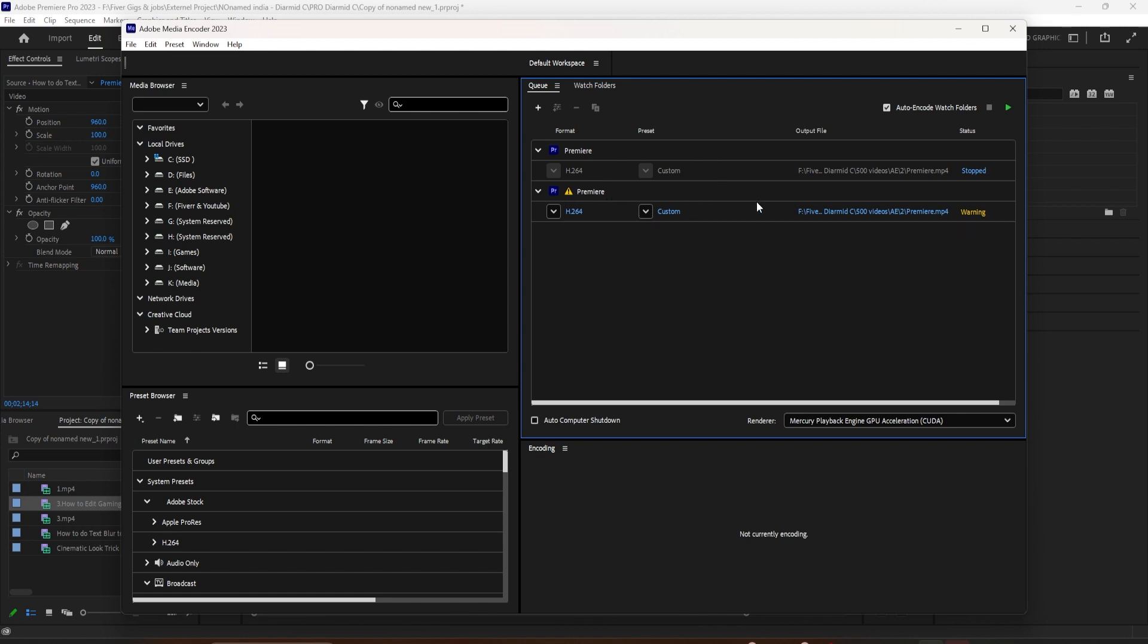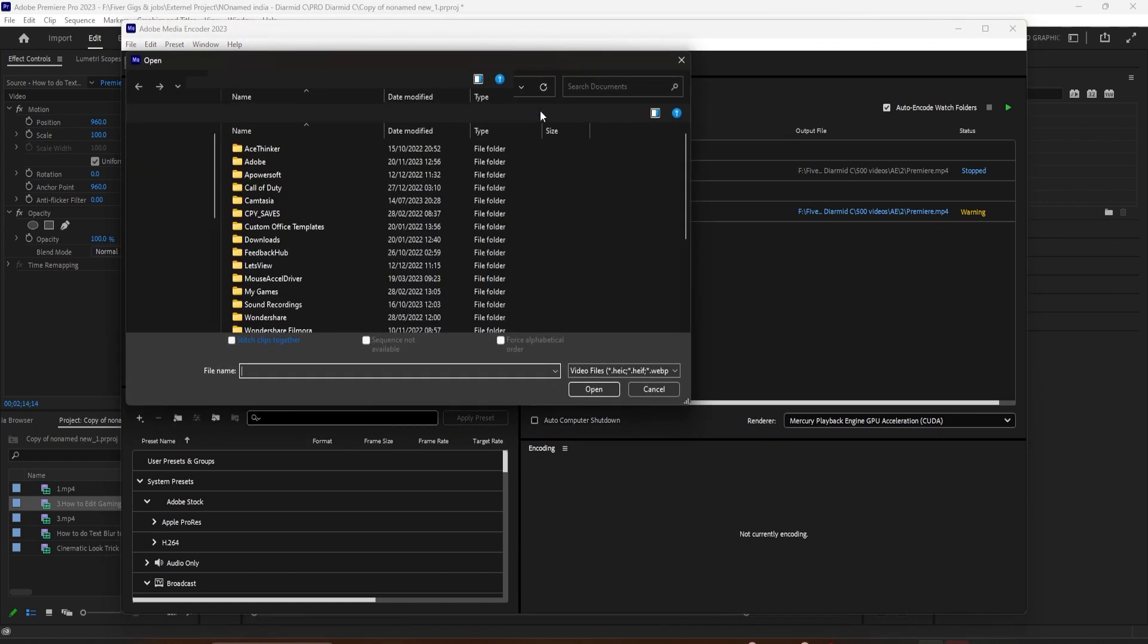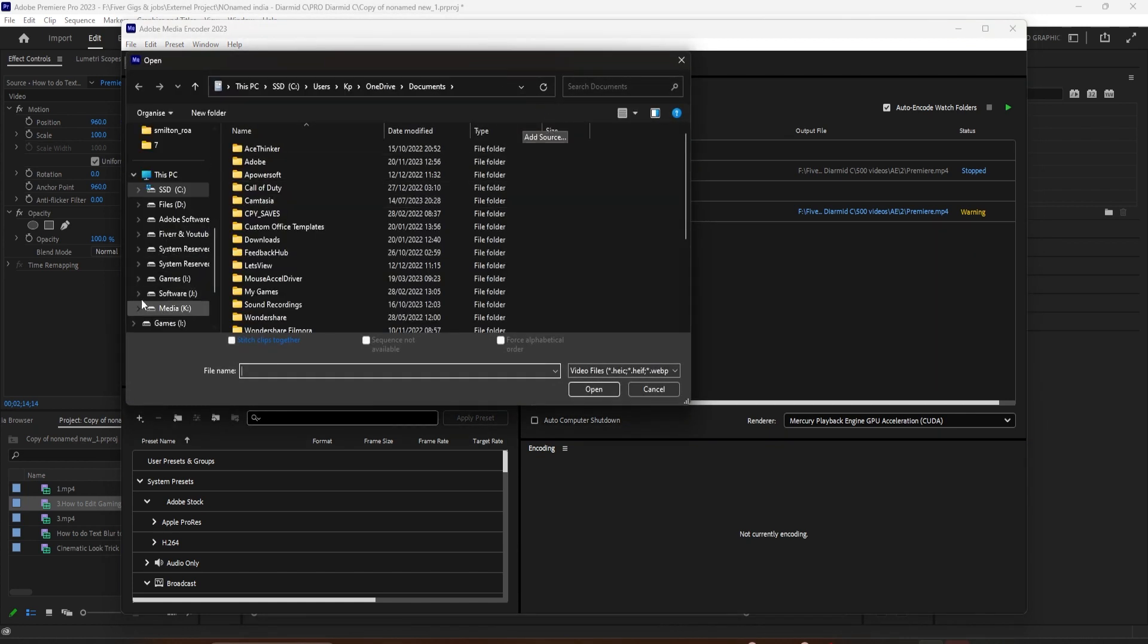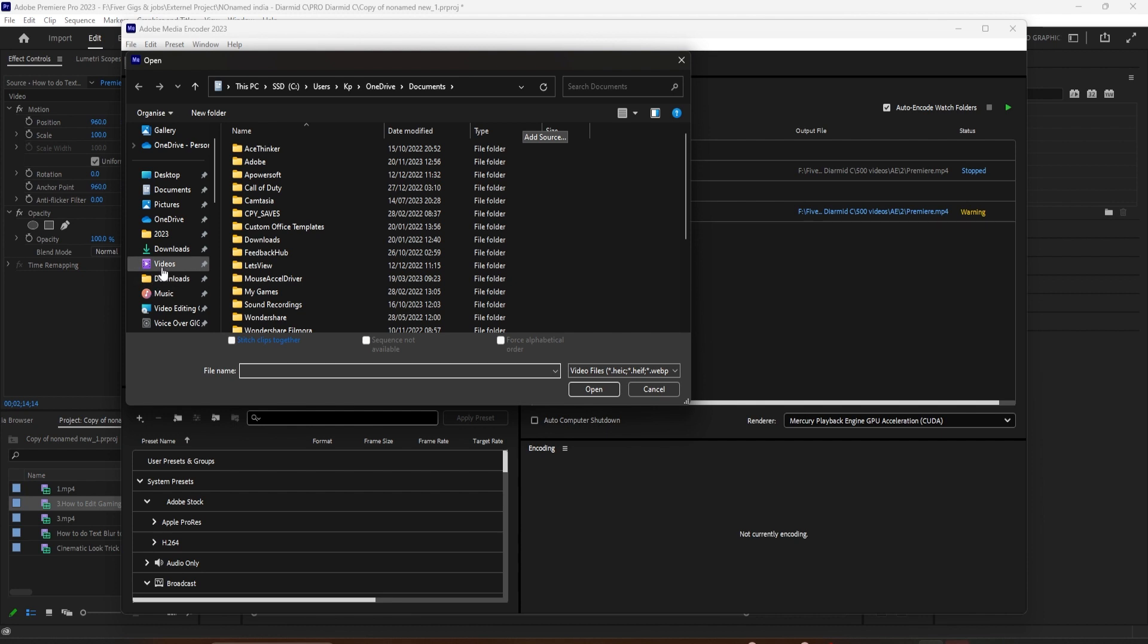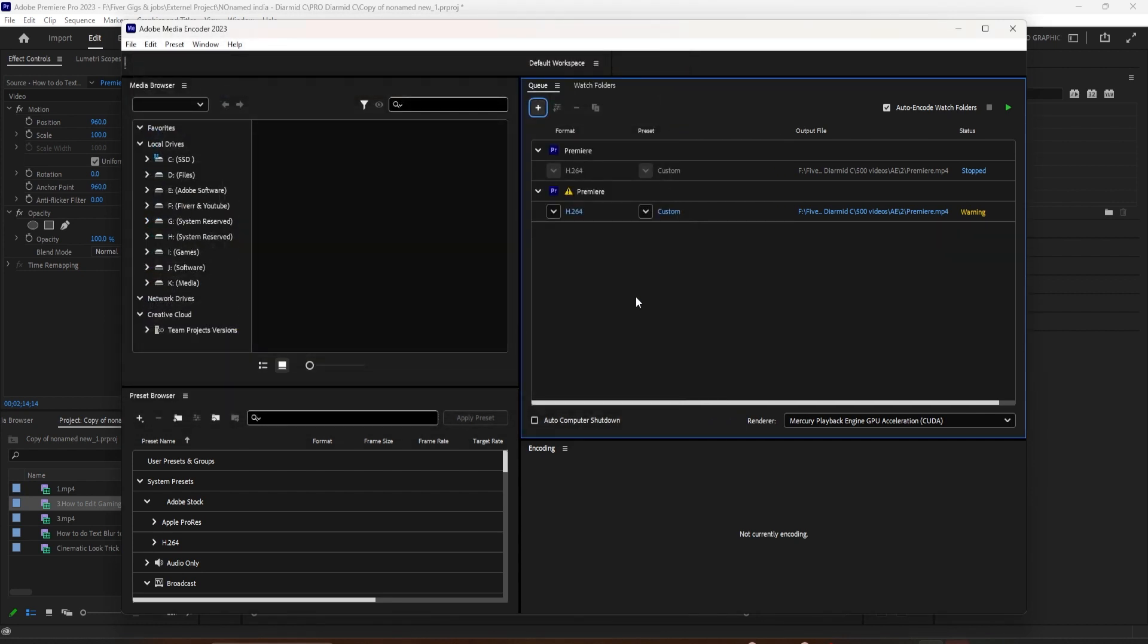You don't have to export from Premiere or After Effects to use Media Encoder. You can manually import videos or audio files by clicking this little plus symbol here. Just find your file. You can just add it right into it. If you want it for your podcast, you can bring in audio files only.